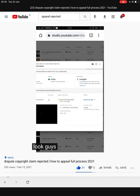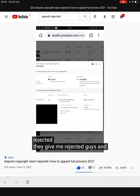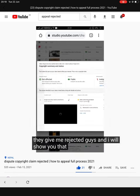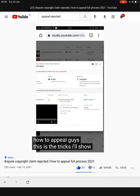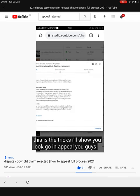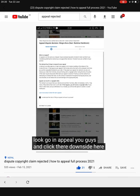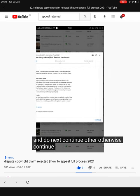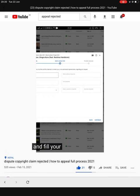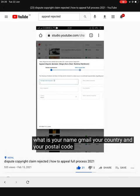Look, in this video I have done an appeal. Go into the appeal section and click there on the down side. Do next, then continue. Fill in all your details: your name, Gmail, your country, your postal code, and everything else.